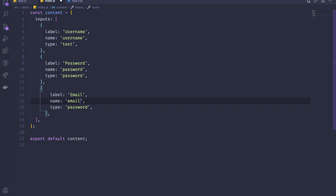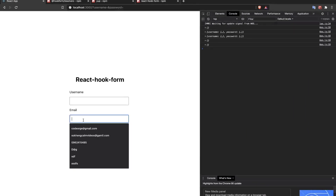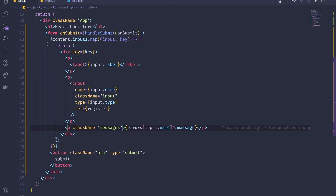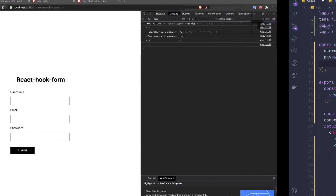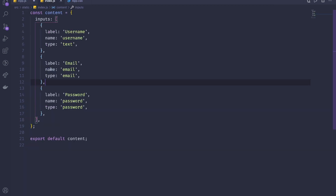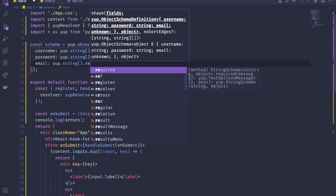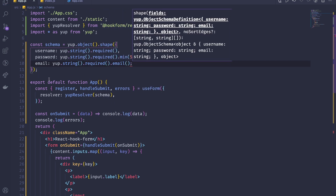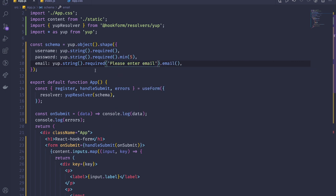To add the email field, I go back to the statics array and add another object: label 'Email', name 'email', type 'email'. Now the email field appears in the form. In the Yup schema I add an email entry: 'yup.string().required().email()' to enforce email format.